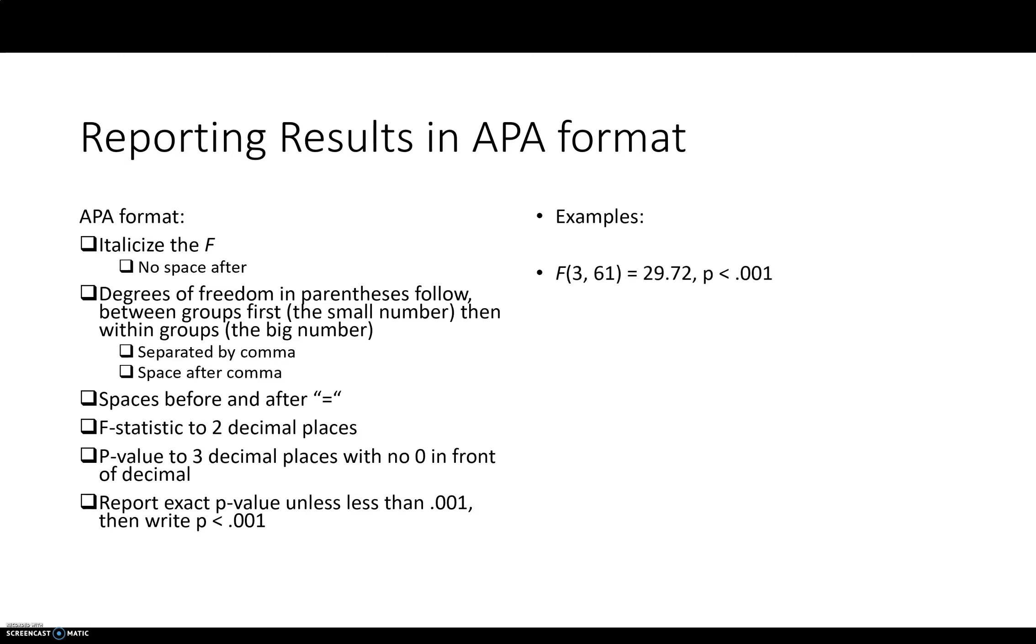Okay, so here's some examples. F in parentheses 3 comma 61 equals 29.72, P less than 0.001, because we did have that in this case. And then that's just some other numbers that I made up just to demonstrate if you have a P value that you can report to exact digits.